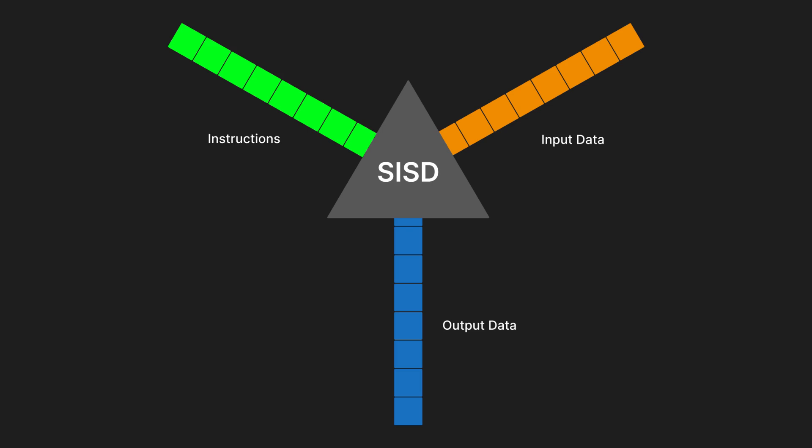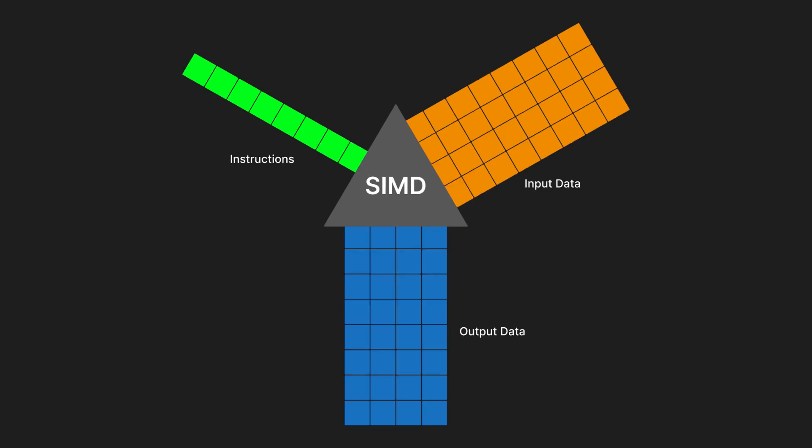This processing method is known as single instruction, single data, or SISD. This is the simplest and most familiar model, but scalar processing like this doesn't fully utilize modern CPUs. Single instruction multiple data, or SIMD, is a different form of processing where one operation is performed on many items in parallel.